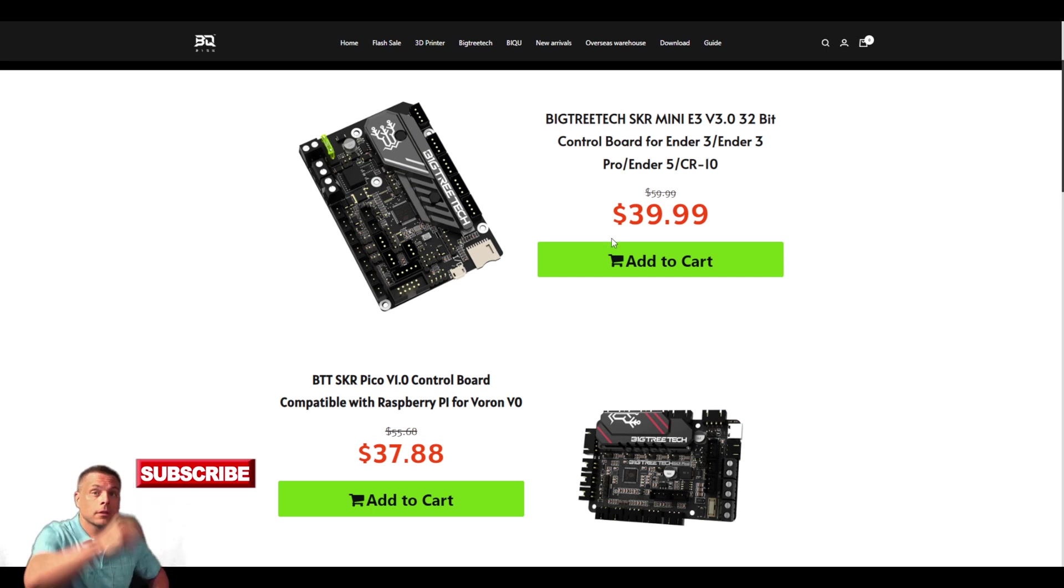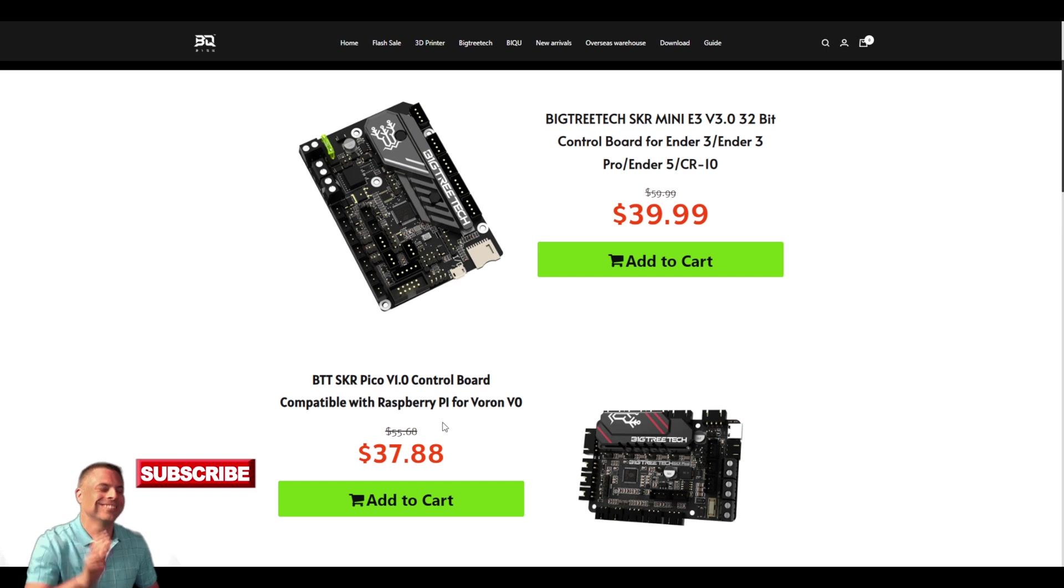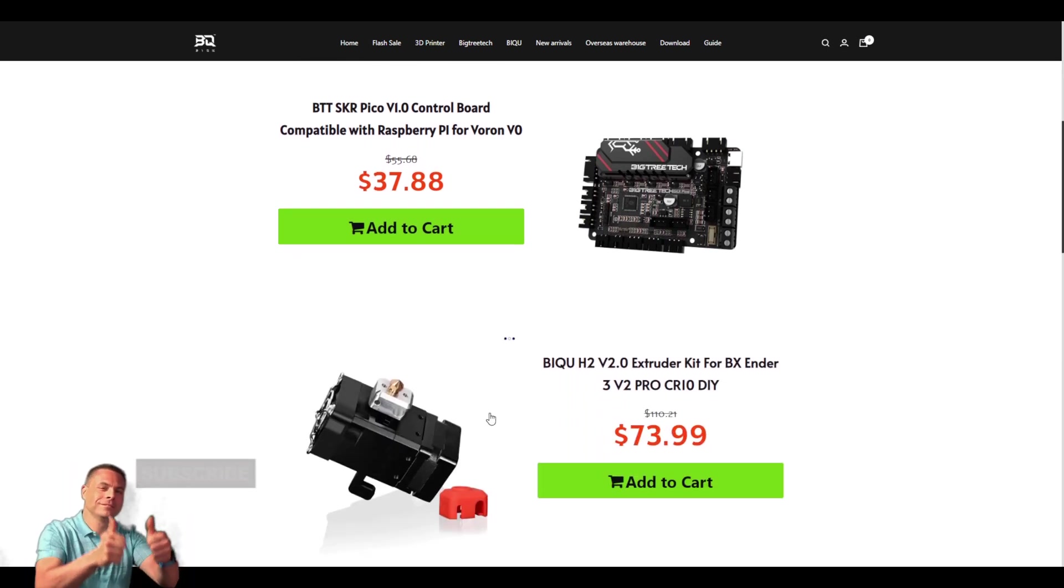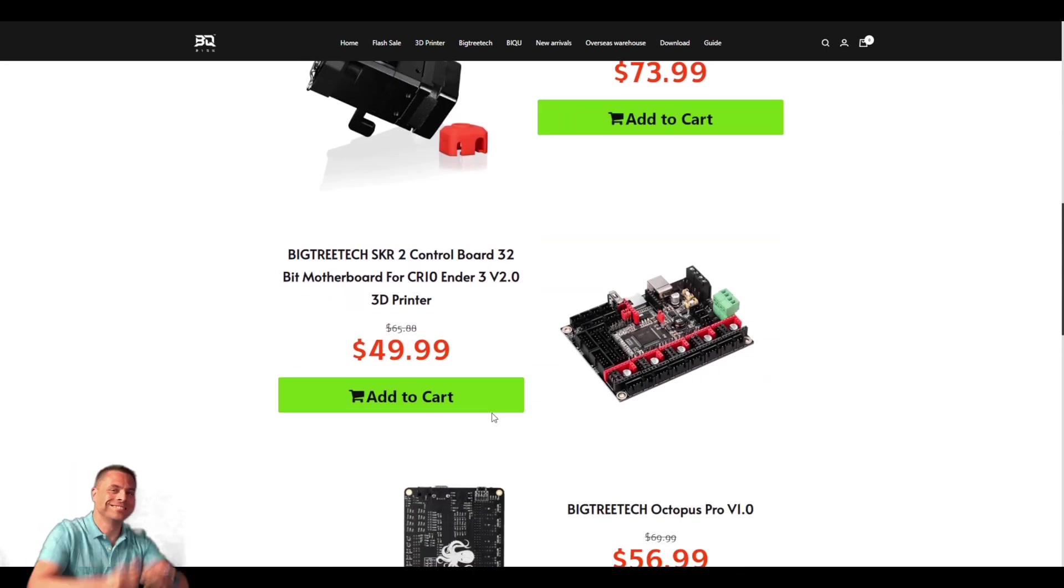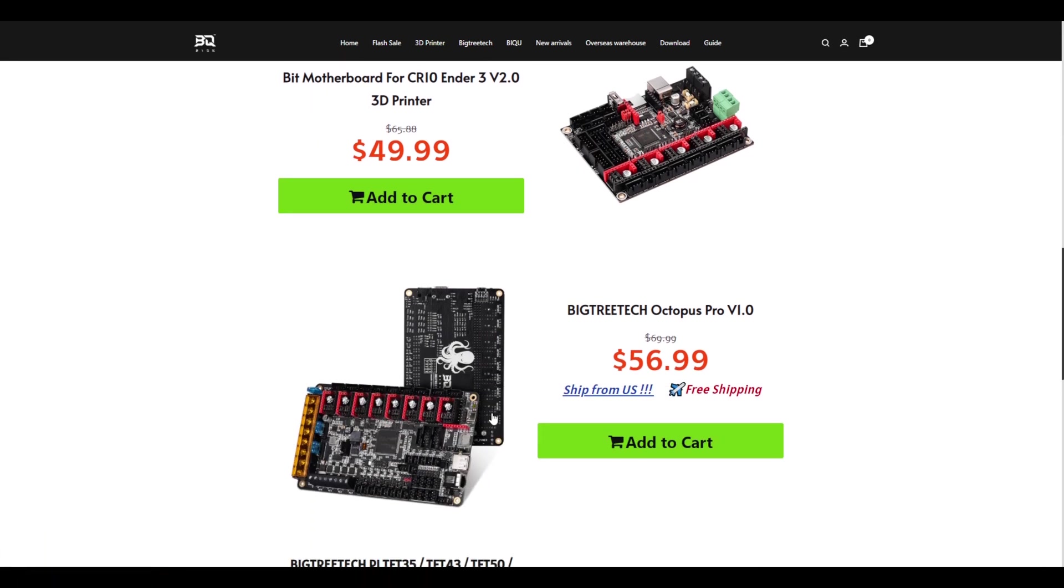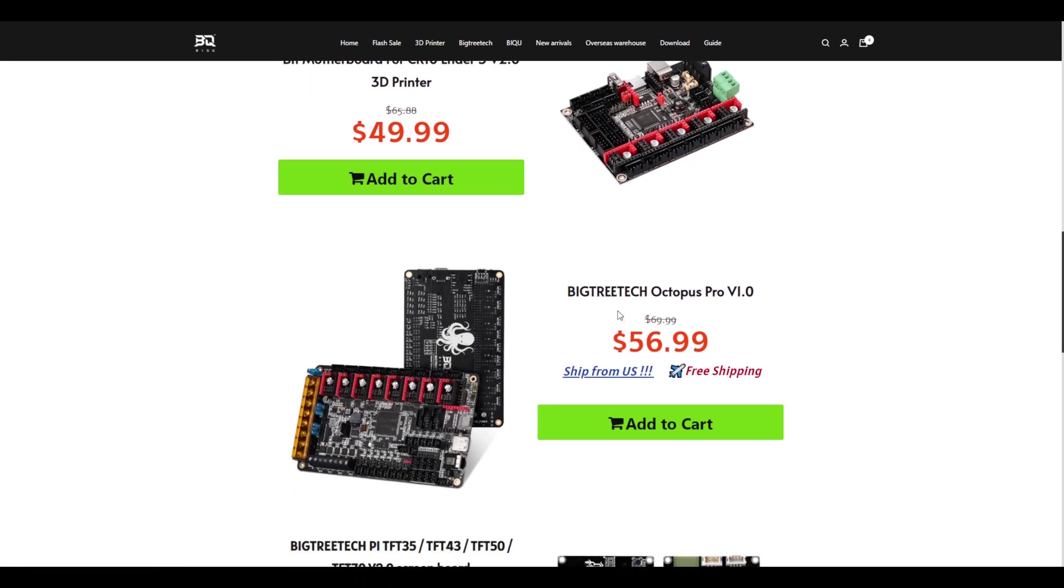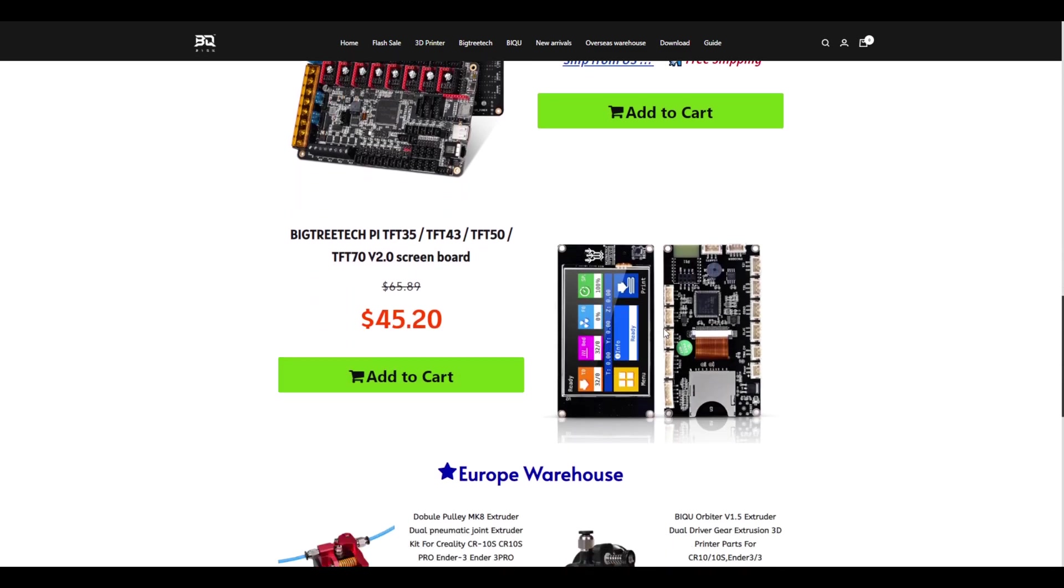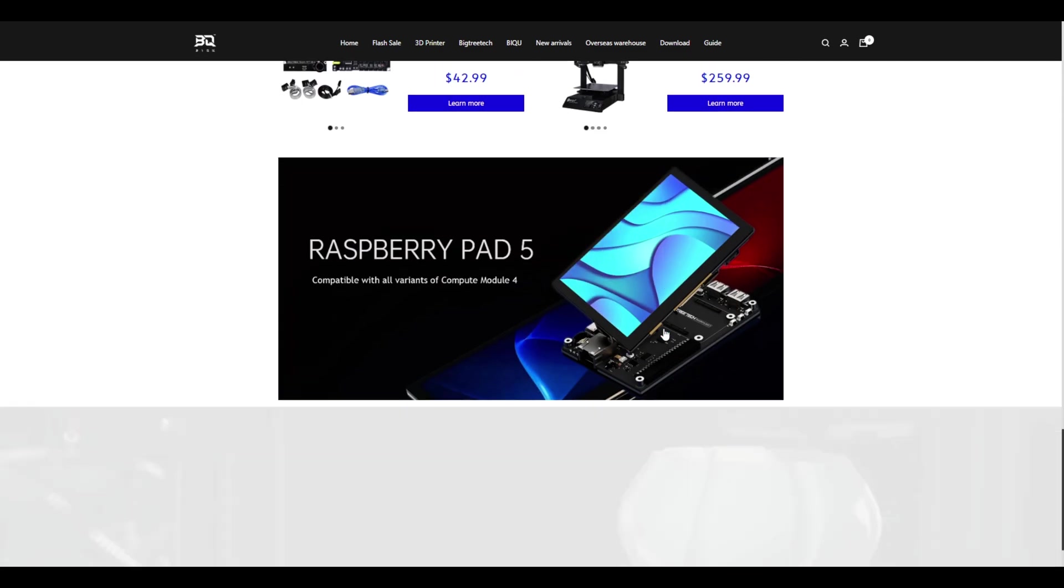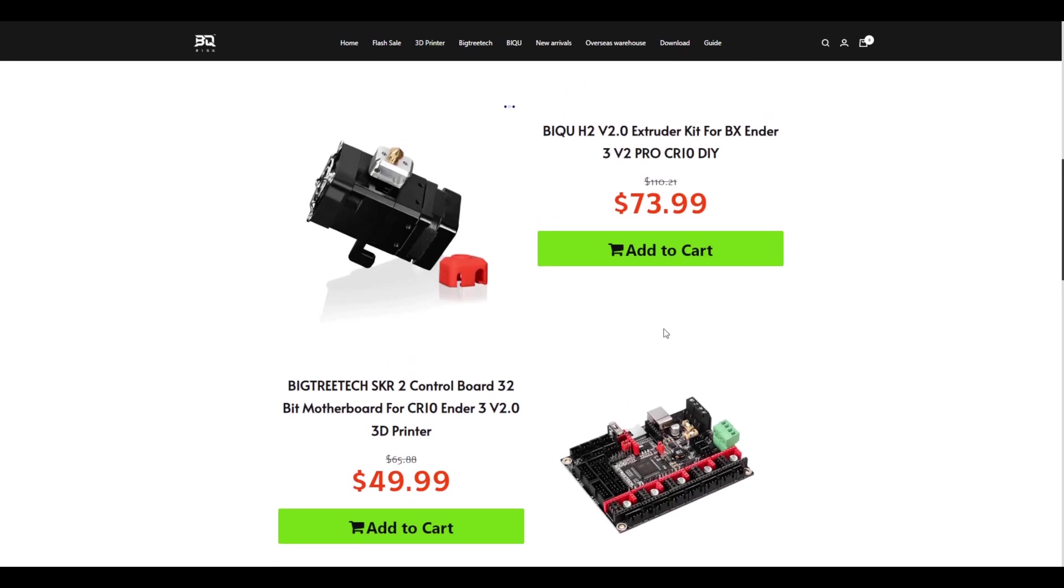It looks like everything's on sale now. The SKR Mini is on sale, so if you are building a Voron Zero, you have your SKR Mini, you have the Pico board if you want to do that. Let's see what else they have here. SKR 2, even the Octopus.